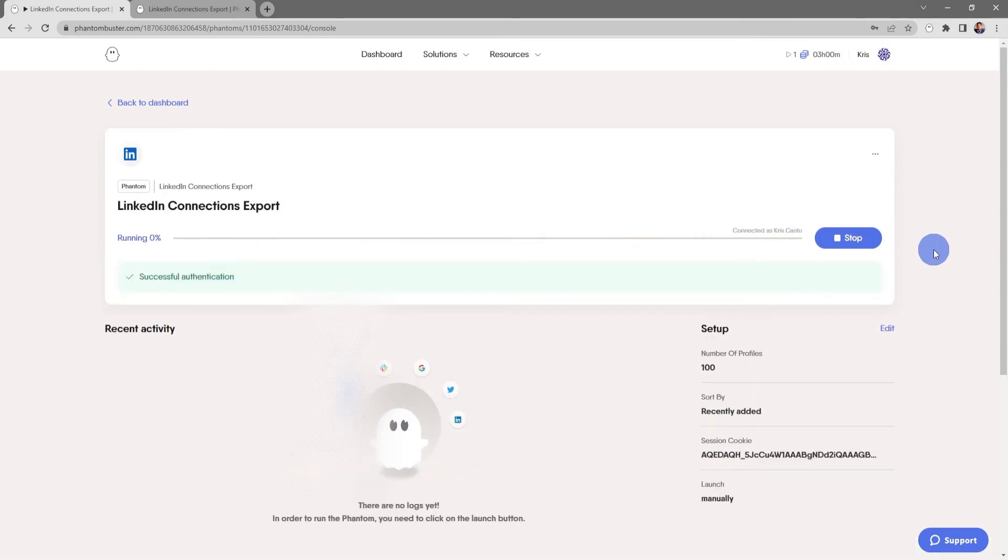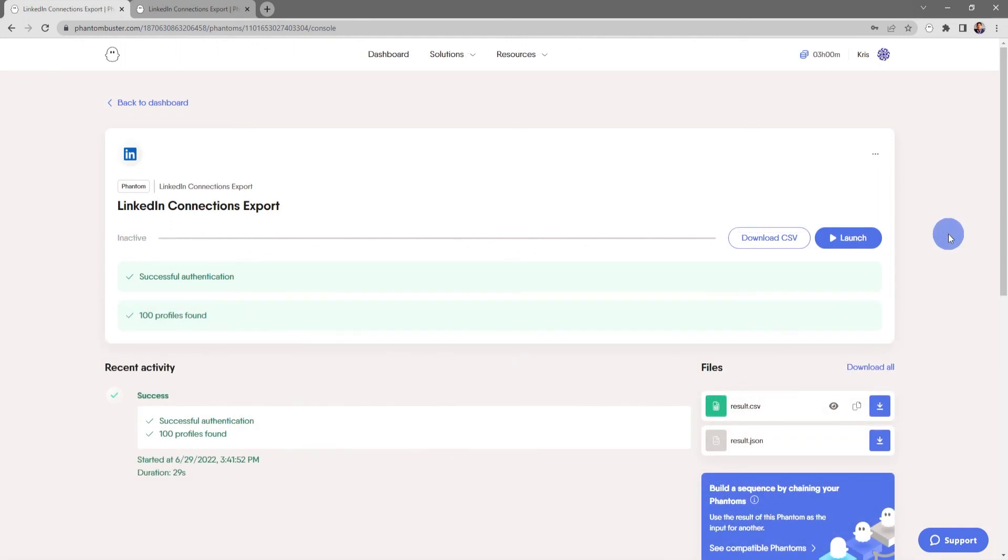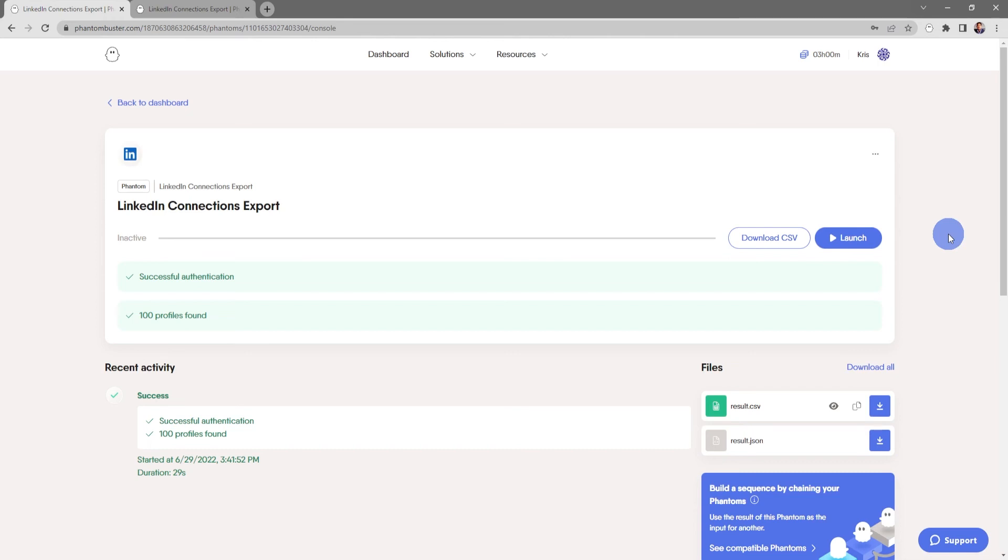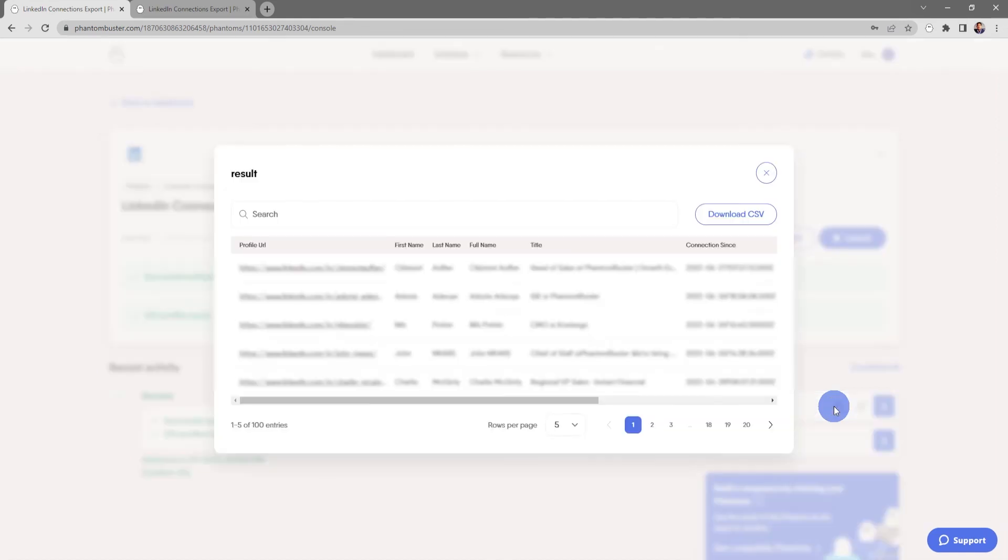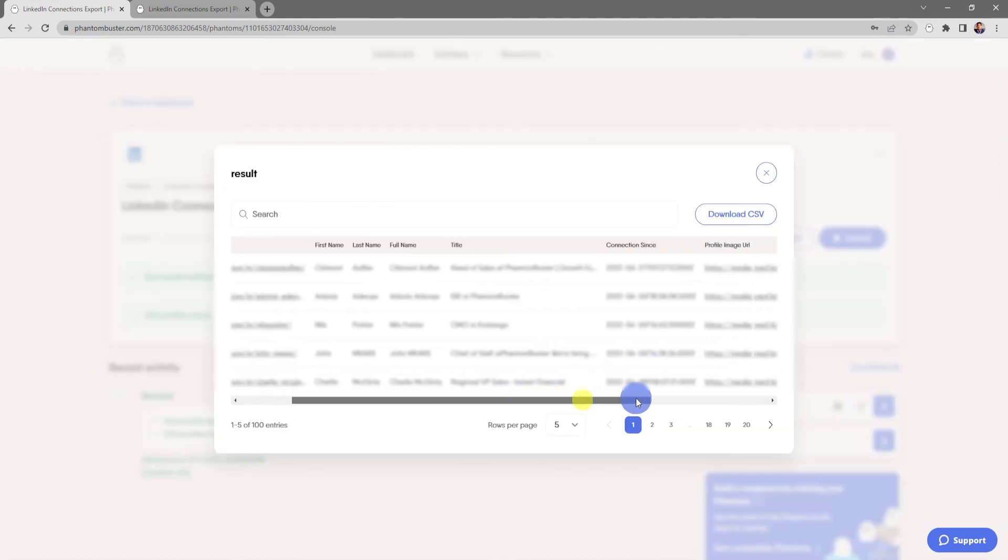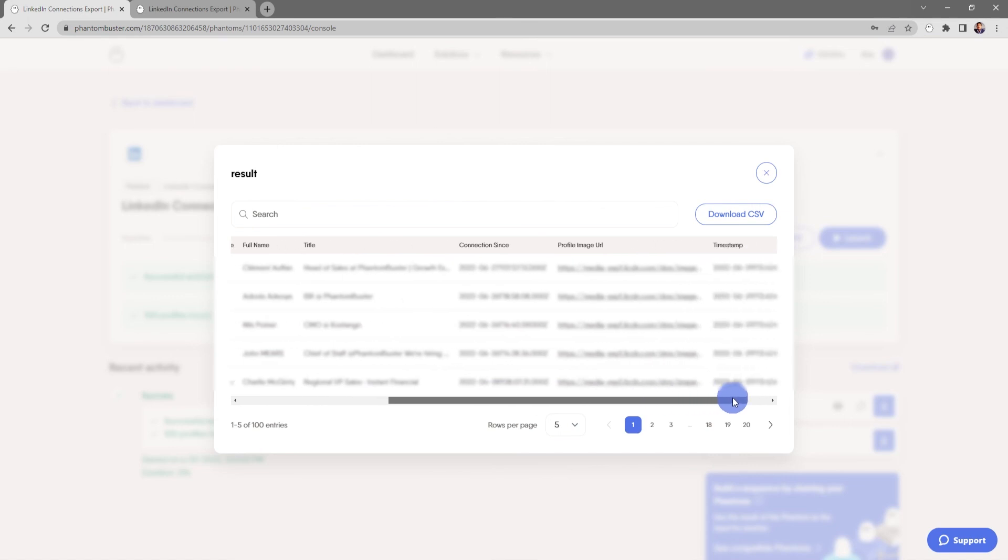All right, so our LinkedIn Connections Export Phantom is finished running. If I want to get a preview of all of the data that I've extracted, all I need to do is go to result.csv and click on the preview icon. This will give me a preview of all of the connections that I've scraped from my LinkedIn account.